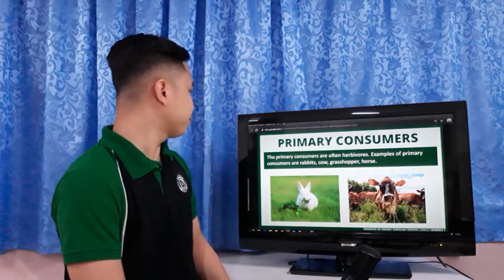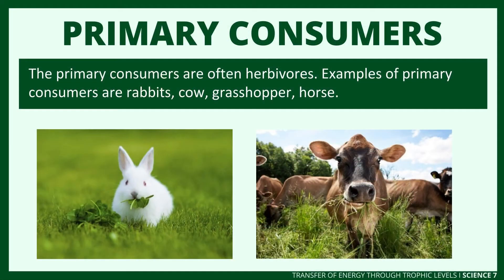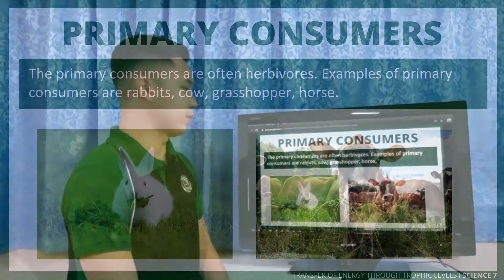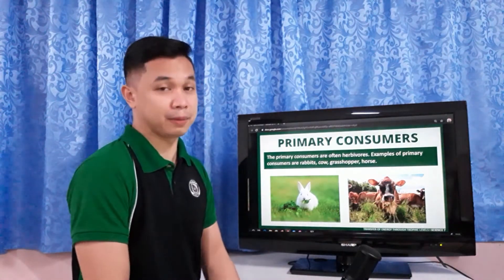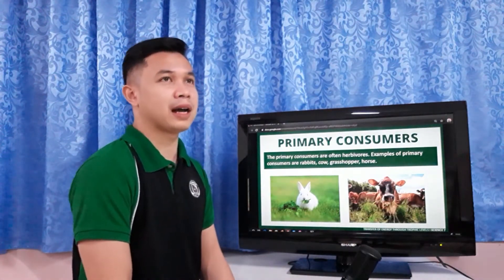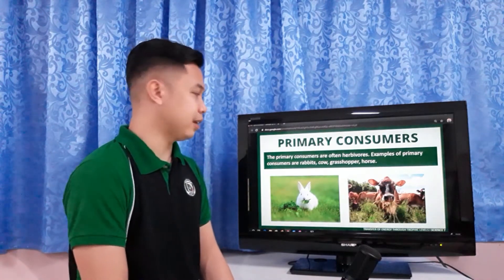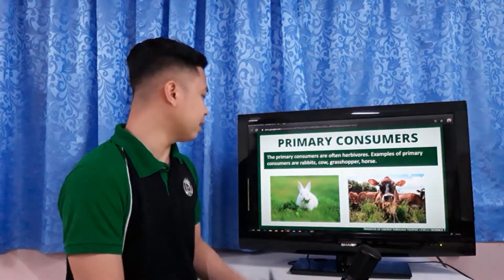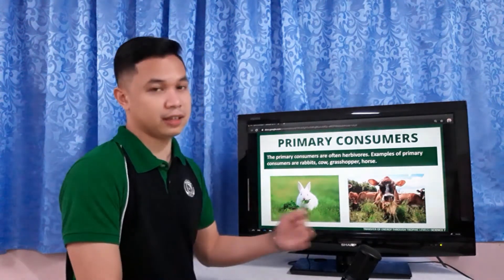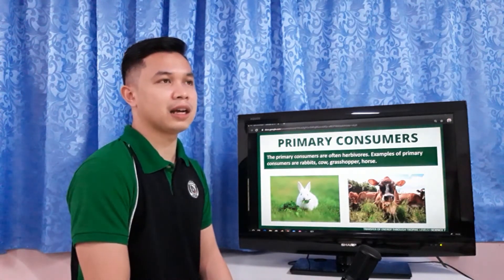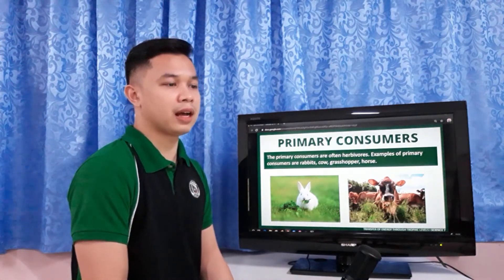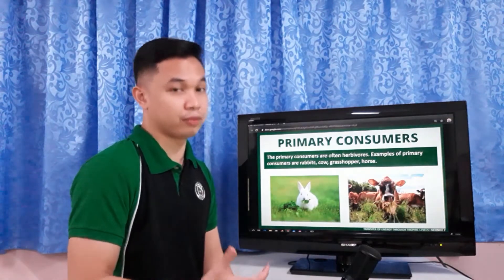Primary consumers are often herbivores. Examples include rabbit, cow, grasshopper, and horse. They do not eat meat or other animals — that is all their bodies can digest, and that is sufficient for their ability to survive.